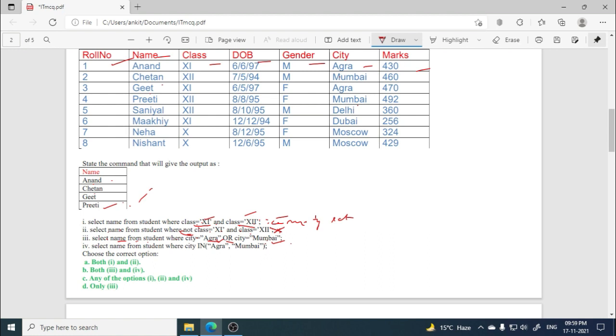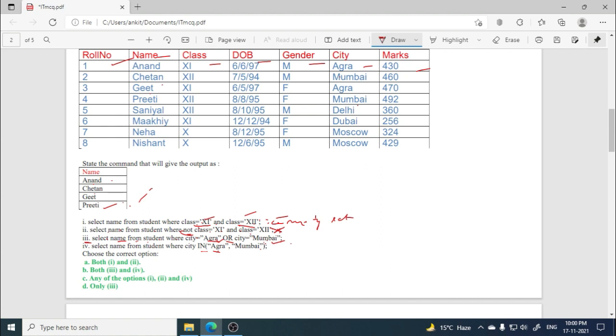So your third query is giving exactly this output. Now fourth one: select name from student where city in Agra, Mumbai. So we have studied that the IN operator works like the OR operator. It means whatever values are in the list, if they are matching with the table, then that record will be fetched. So here it's the same: Agra and Mumbai. So you will get this same output. So here third and fourth are correct, so option B will be the correct option.